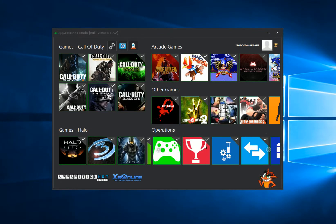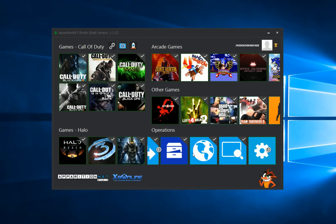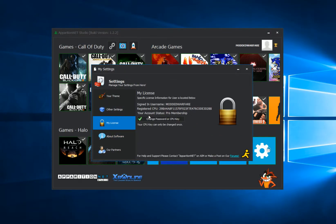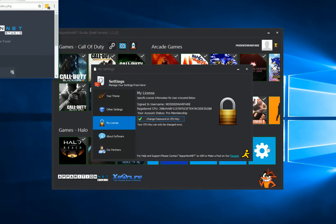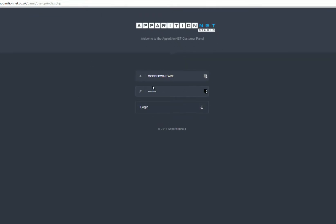So how to change your password in Apparition Net Studio. What you want to do is head into the settings, click My License, and then select Change Password or CPU Key. When you select this option it will go ahead and open it up in your browser, opening this webpage.